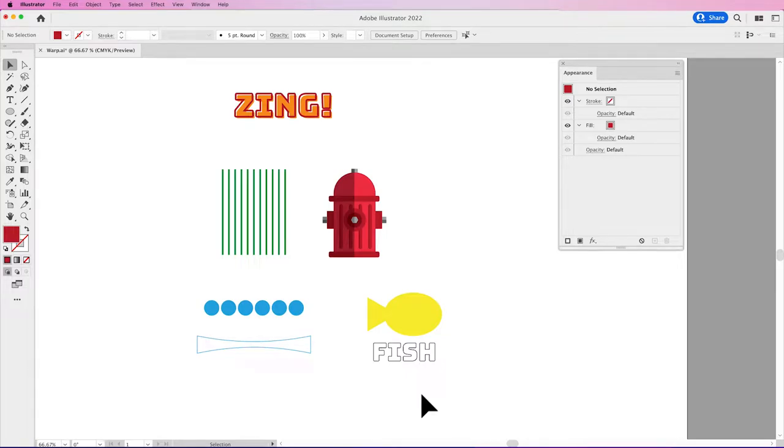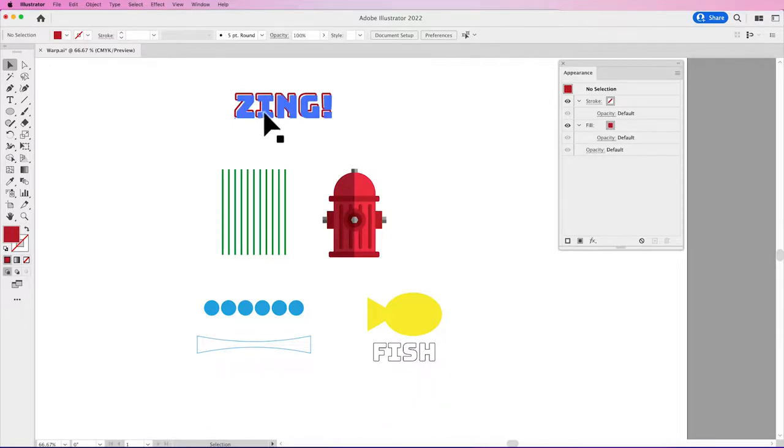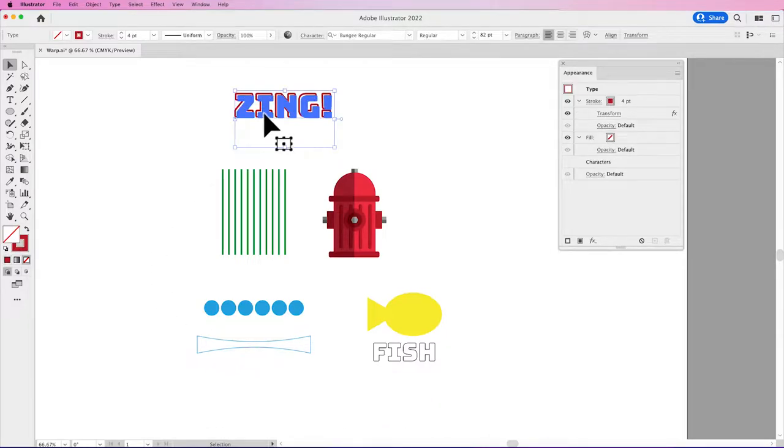Welcome folks to another episode of What Kind of Fun Can We Have in Adobe Illustrator. And today's fun is going to be working with the Envelope Distort features.